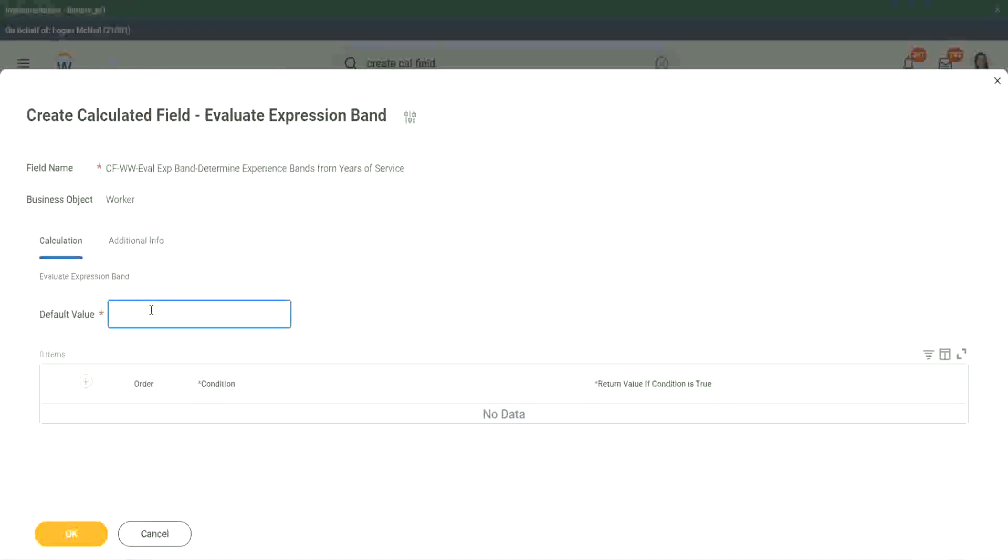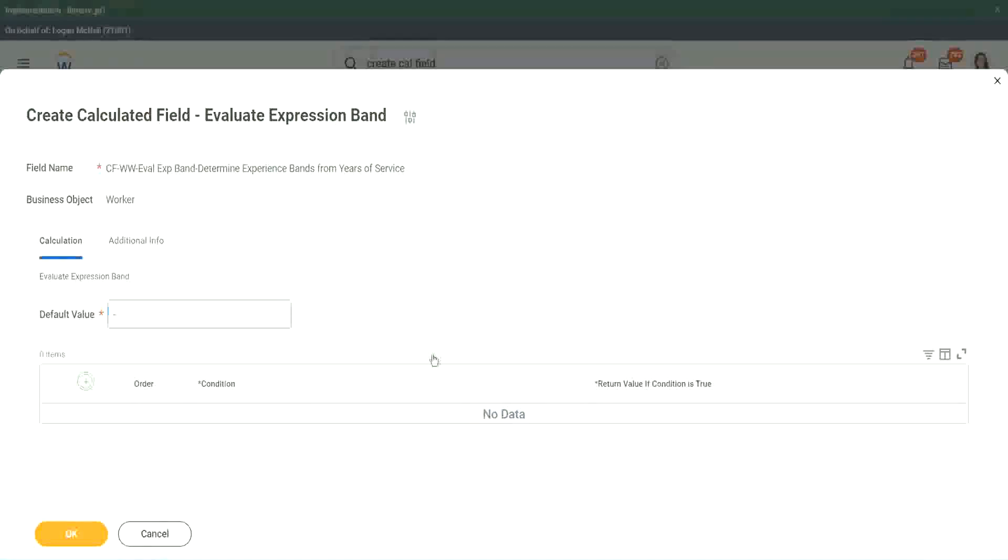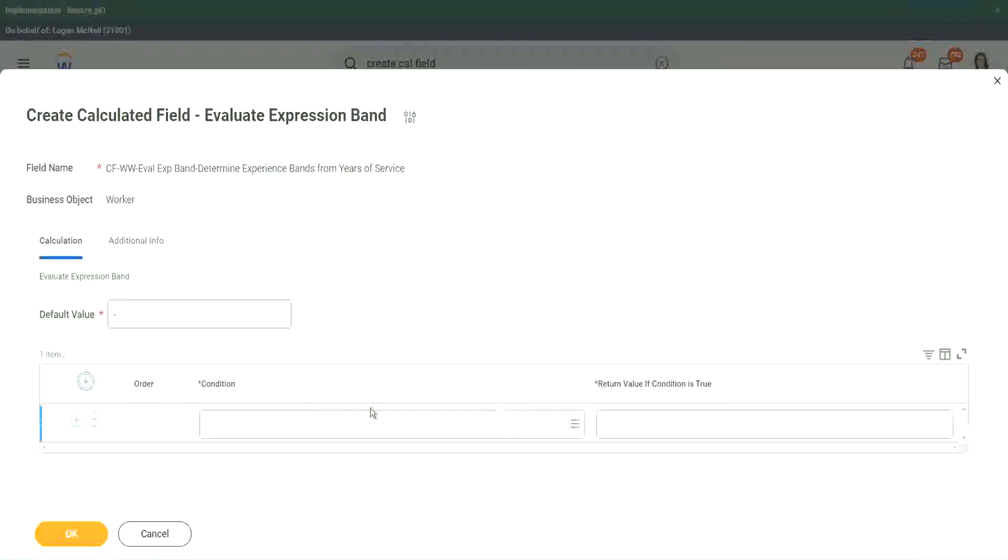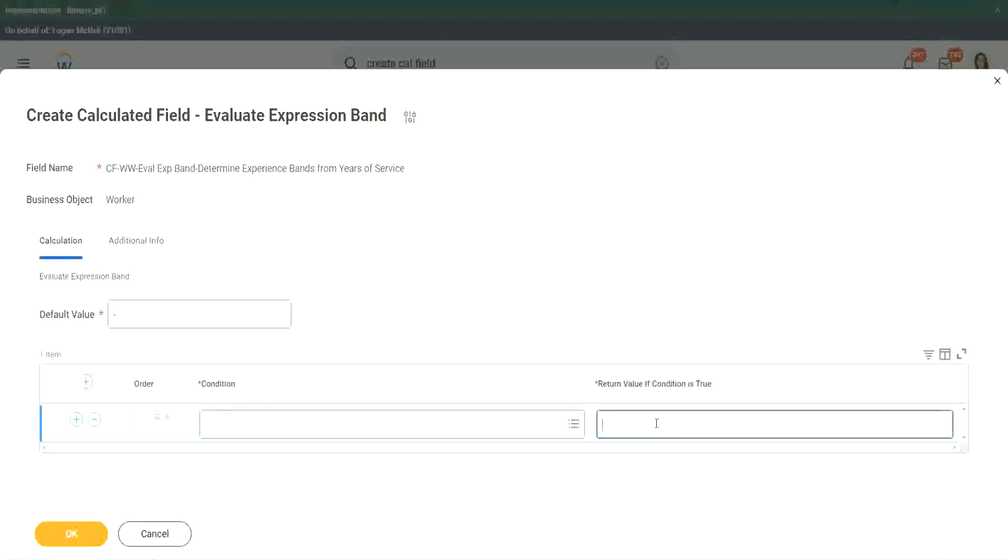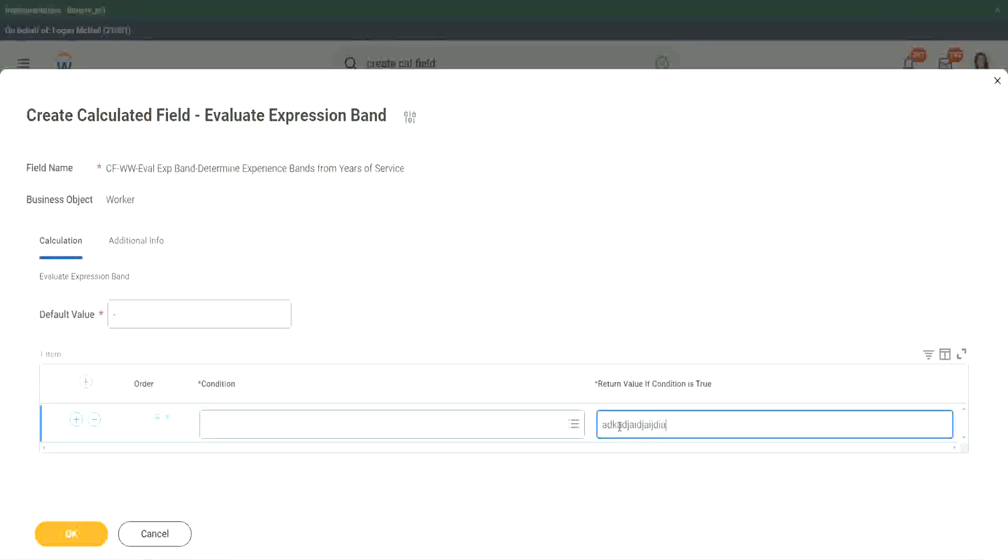So this is a new function that has come up. So let's see what it does. Default value. Does it have to be a field? You see here, it had to be a field. I had to search for a field. Here, does it have to be a field? No, I can put it anything. Let's say, okay, let's use the same thing. Dash. And you see the beauty of it. It asks you for the condition, which is again, has to be a true, false. And here it says return value if condition is true. But here, it is not a drop down.